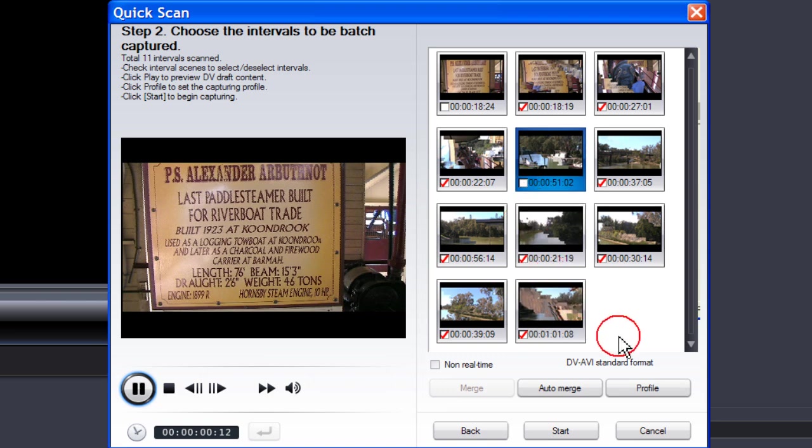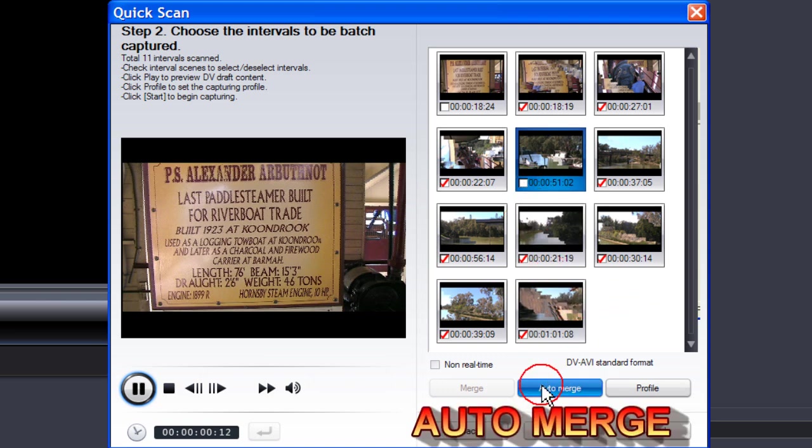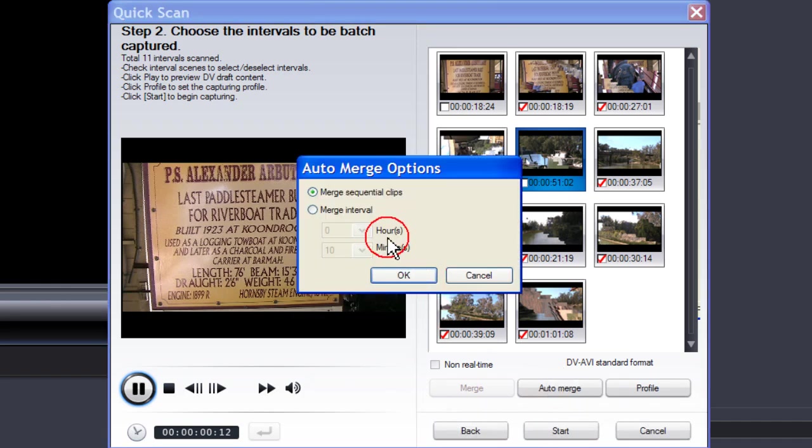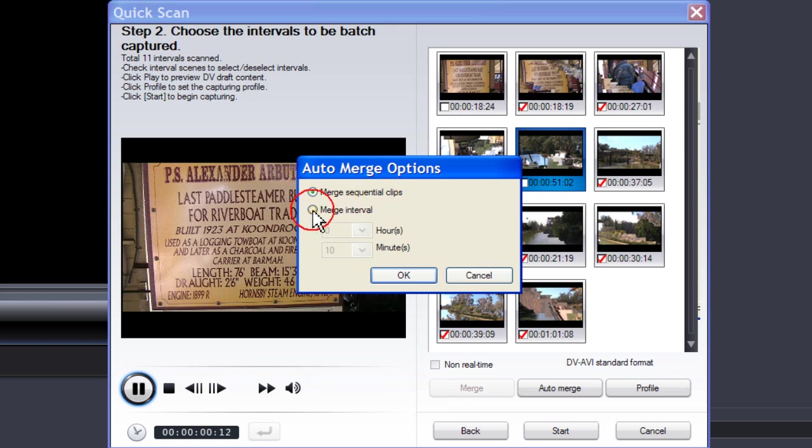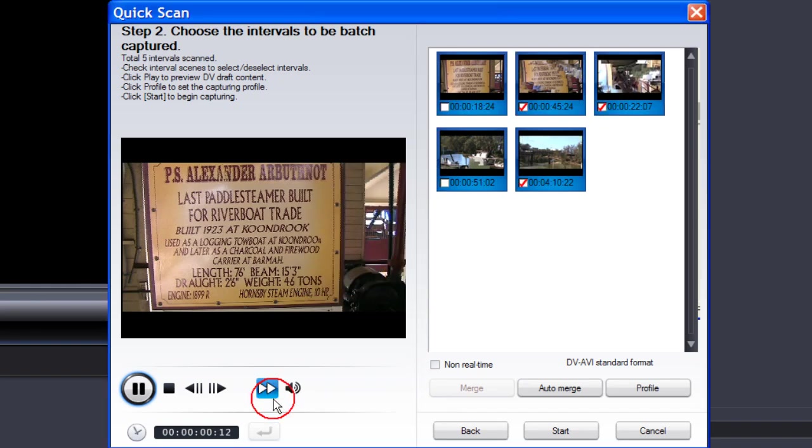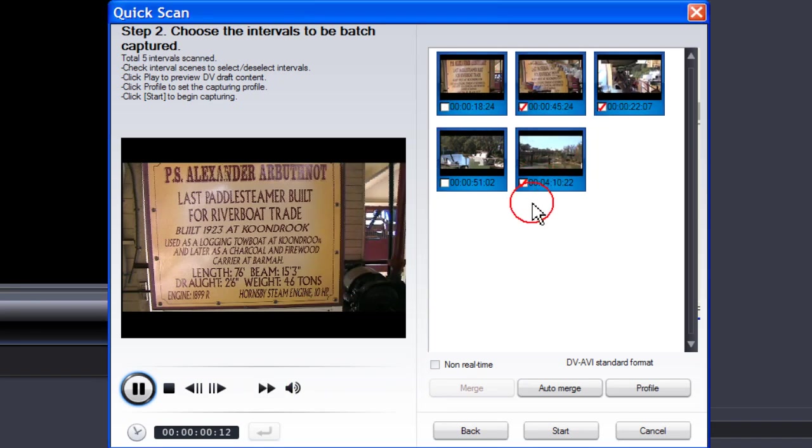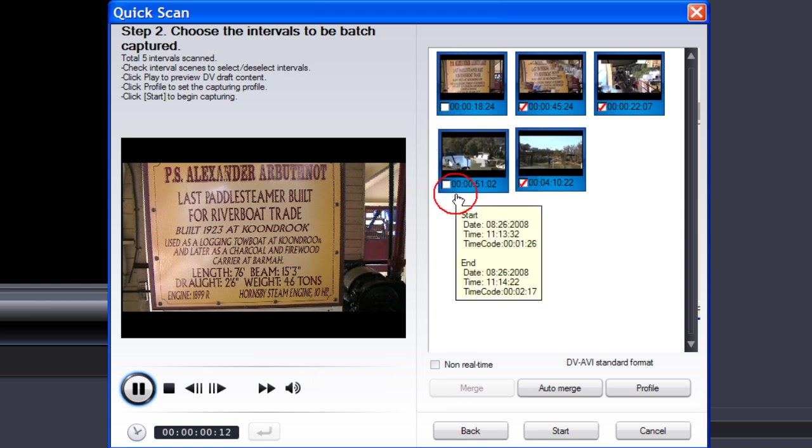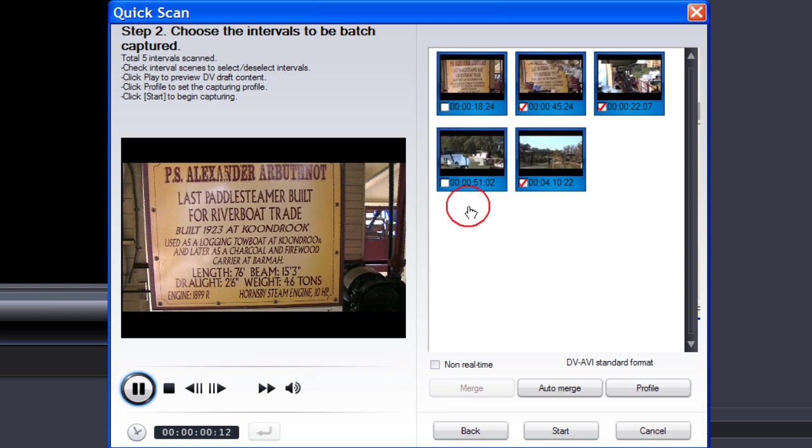To auto-merge, click on the auto-merge button. You can merge sequential clips or you can merge at intervals. We'll choose merge sequential clips. Click OK. As you can see, we now have five clips, of which two will not be captured because we've unticked them.